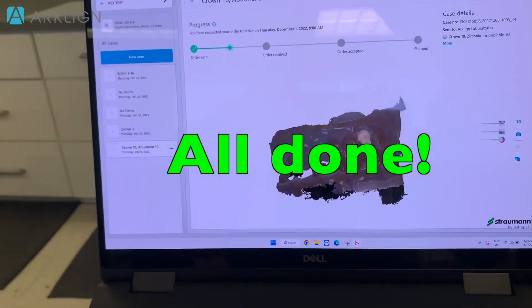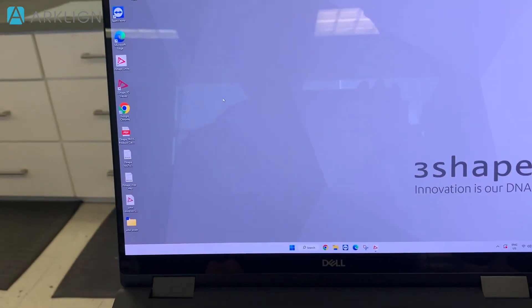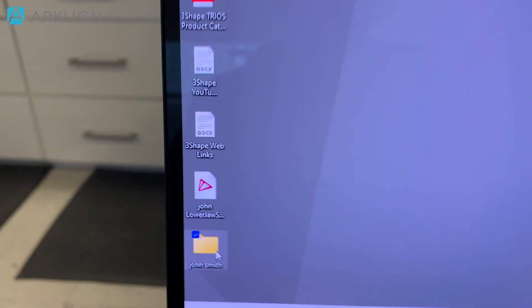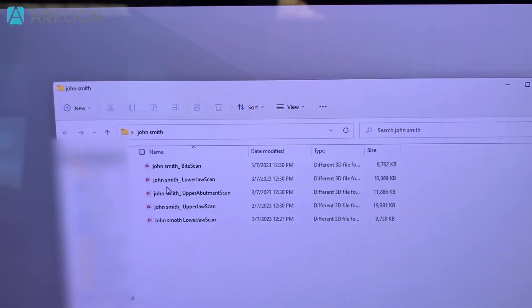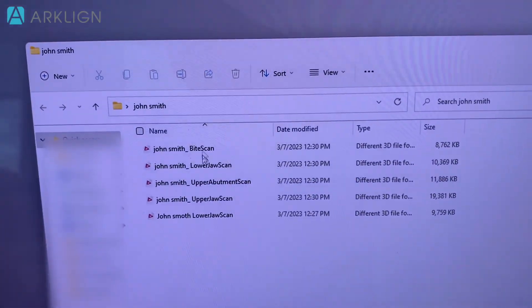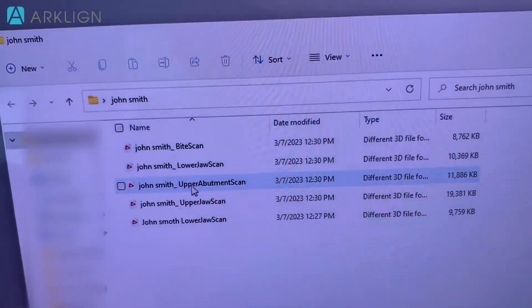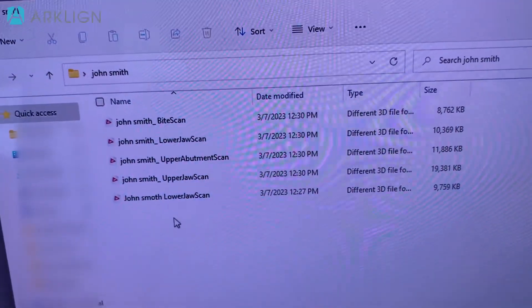To view it I go to my desktop right here and then all the scans for John Smith are stored here.